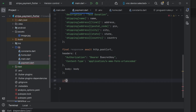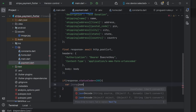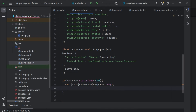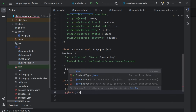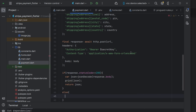If our response status code is equal to 200, it means success. In that case we can get the JSON using jsonDecode and parse response.body, then print the JSON response we are getting, and return the JSON. If the response is not successful, we print an error message saying 'Error in calling payment intent'.